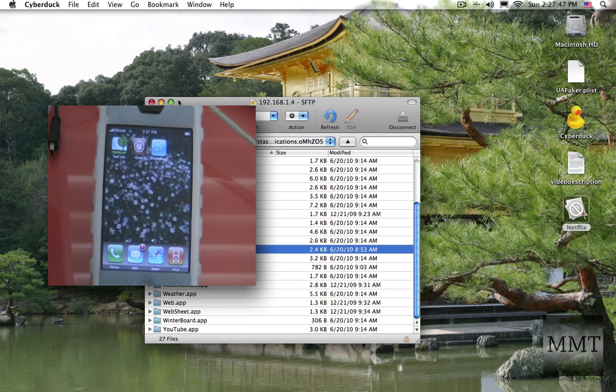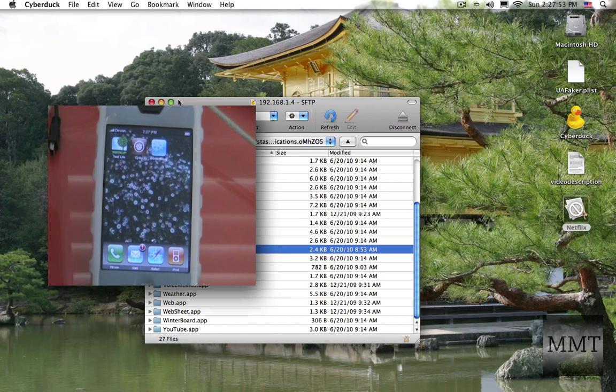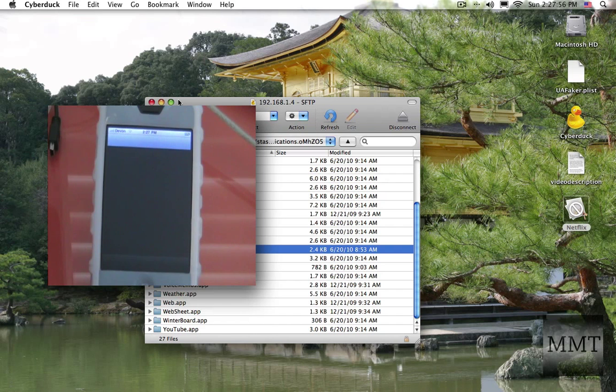And you're going to want to download two things. You want to install SB settings and user agent faker. So that can be downloaded in Cydia.